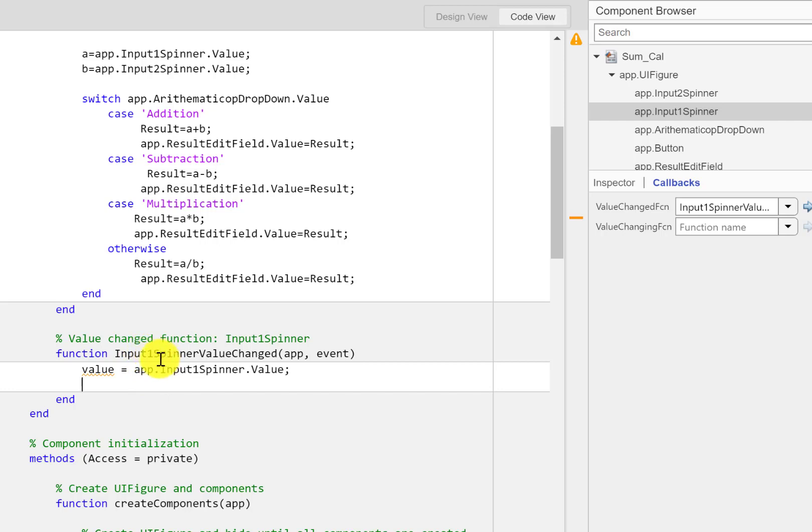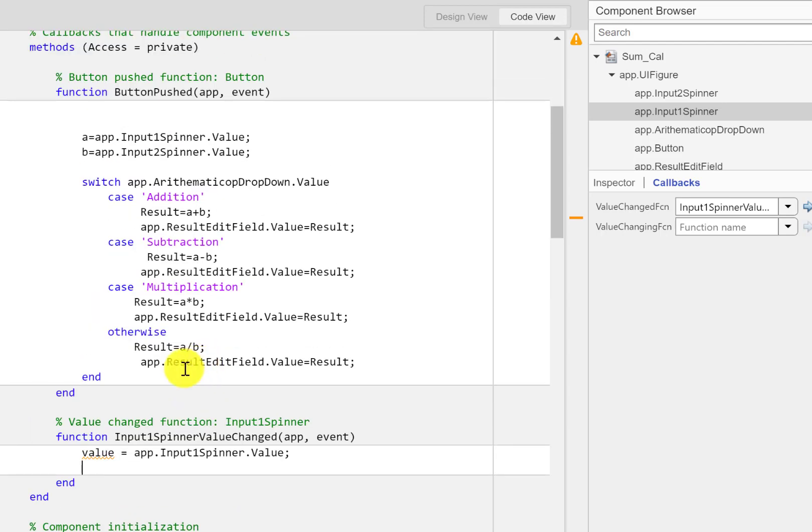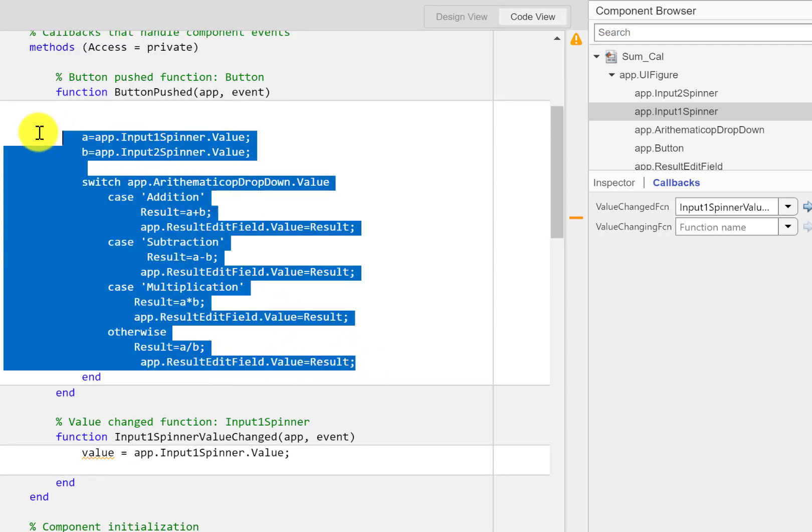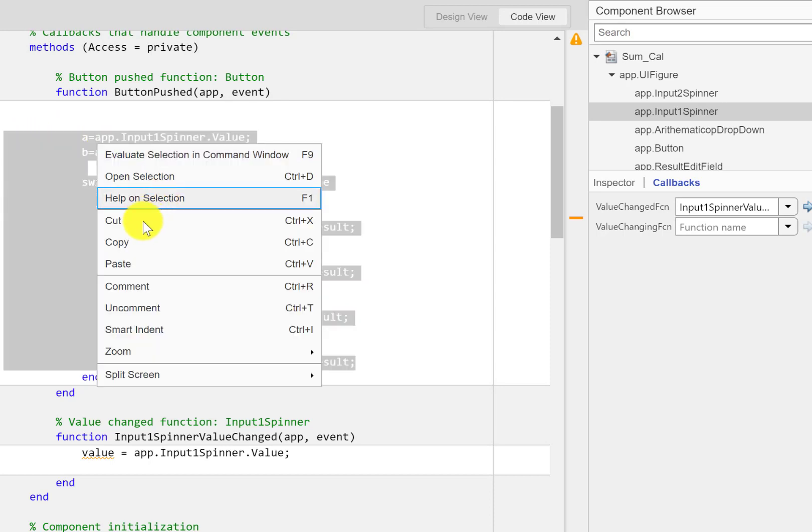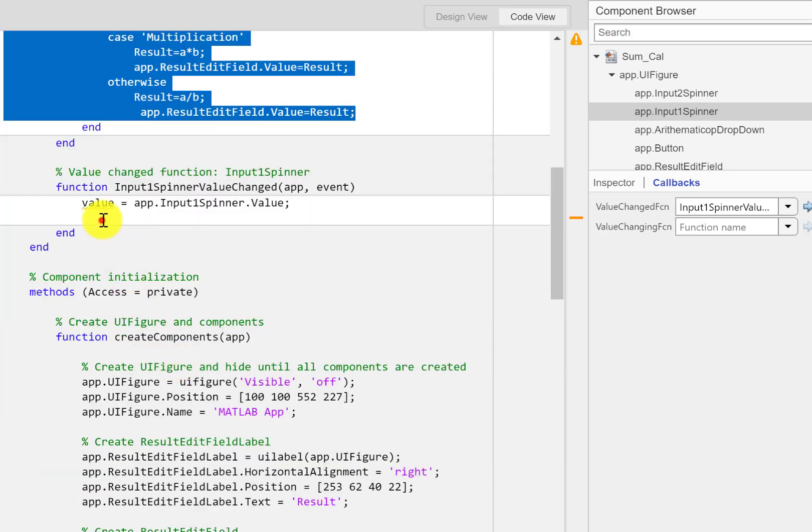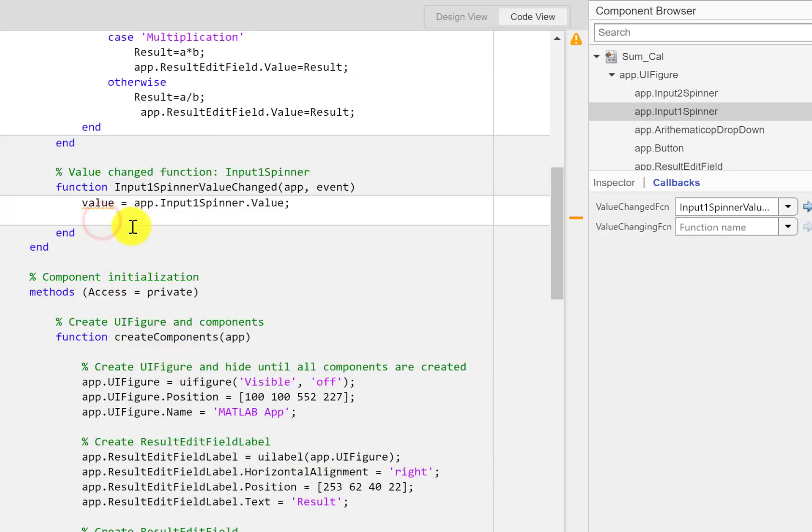You can see that we have the push button callback here and a new callback is created here. That's when the input one spinner value is changed. I'm just going to copy all this code and paste it here.